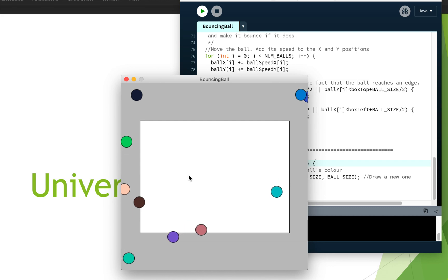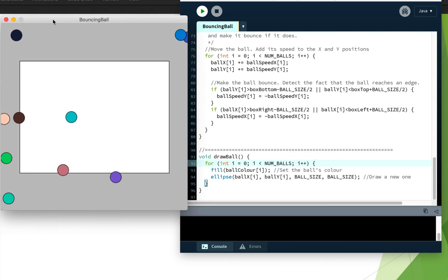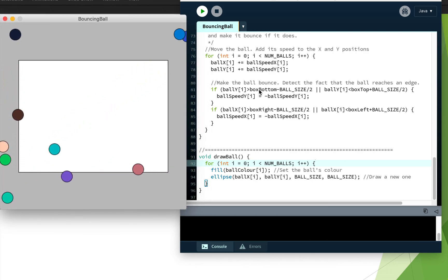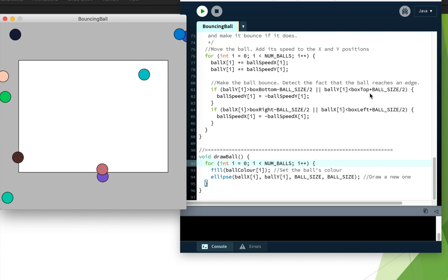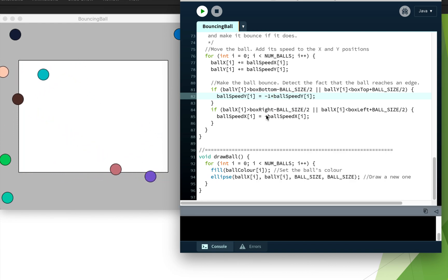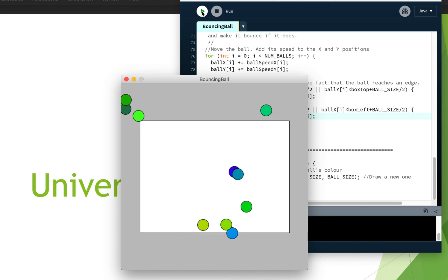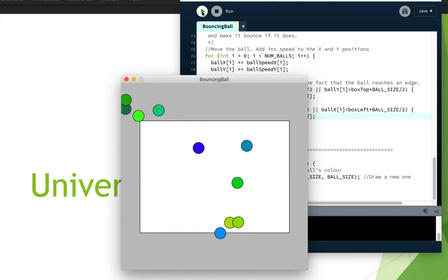We've got some issues — the balls are not being handled appropriately in terms of where they're going. Looking at the code: if `ball_y[i]` is greater than `box_bottom` minus `ball_size` or less than `box_top` minus the size, we want to reverse the speed. The fix is to multiply by negative one: `ball_speed_y[i] = -1 * ball_speed_y[i]`, because we're trying to negate an array element, not the array itself. Let's stop and try that again.